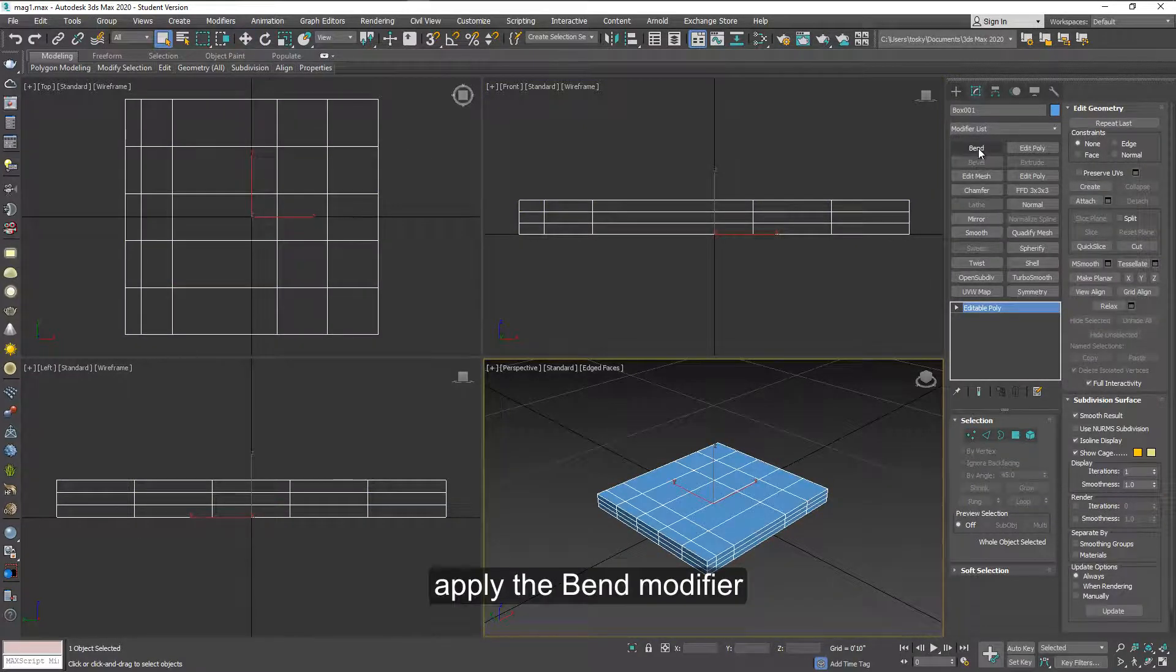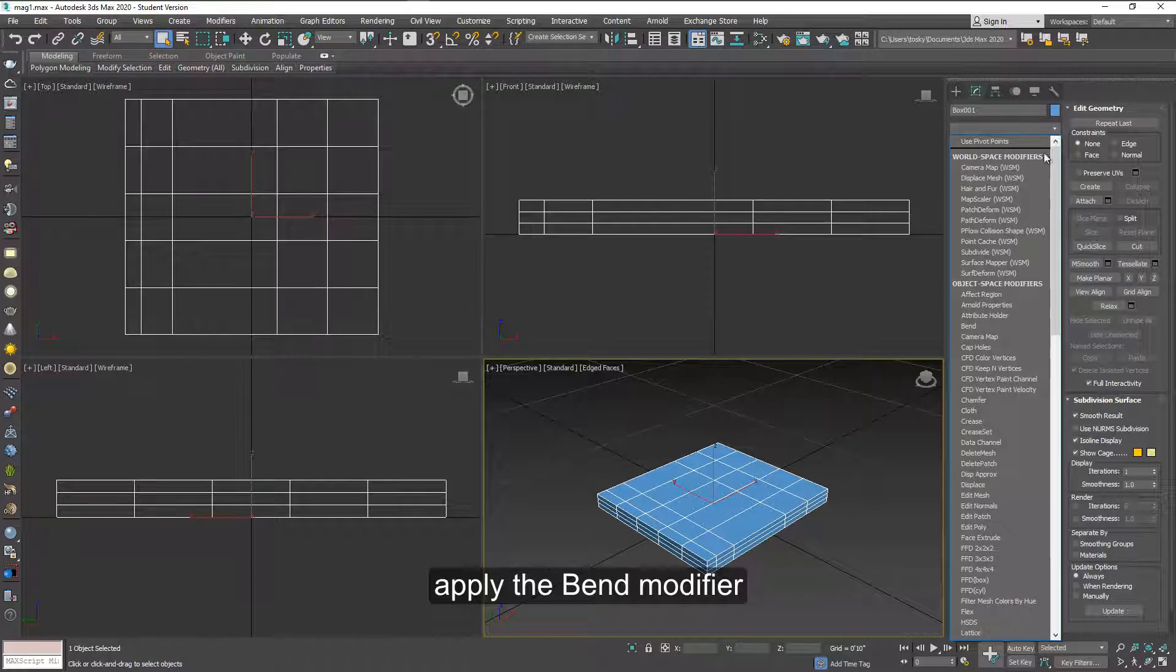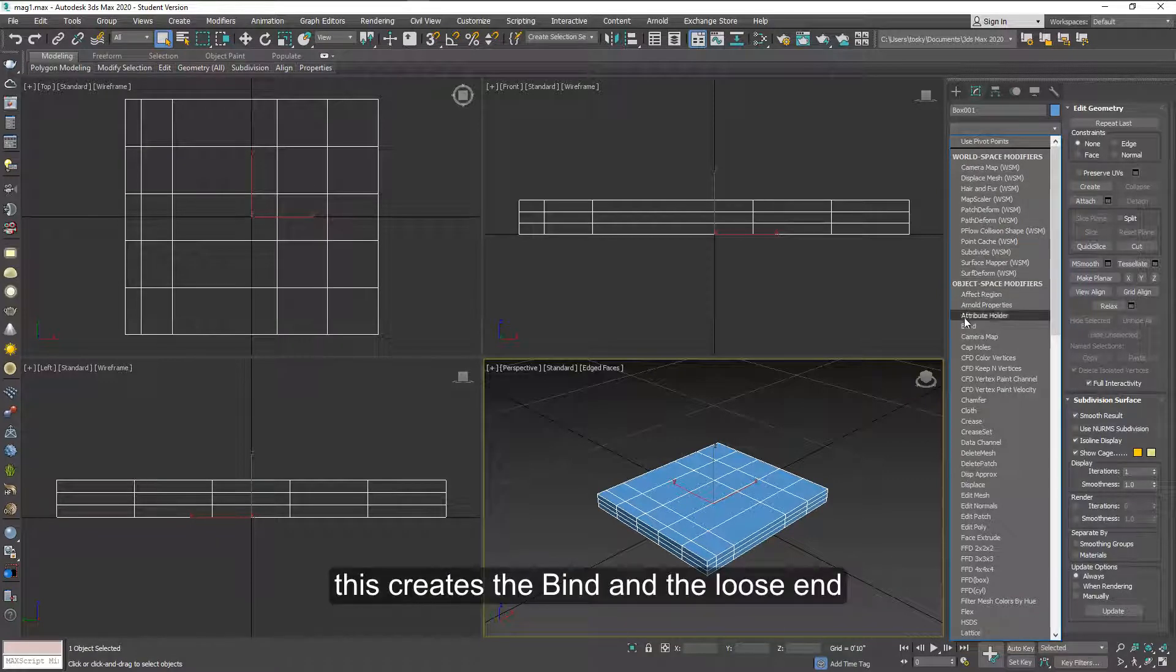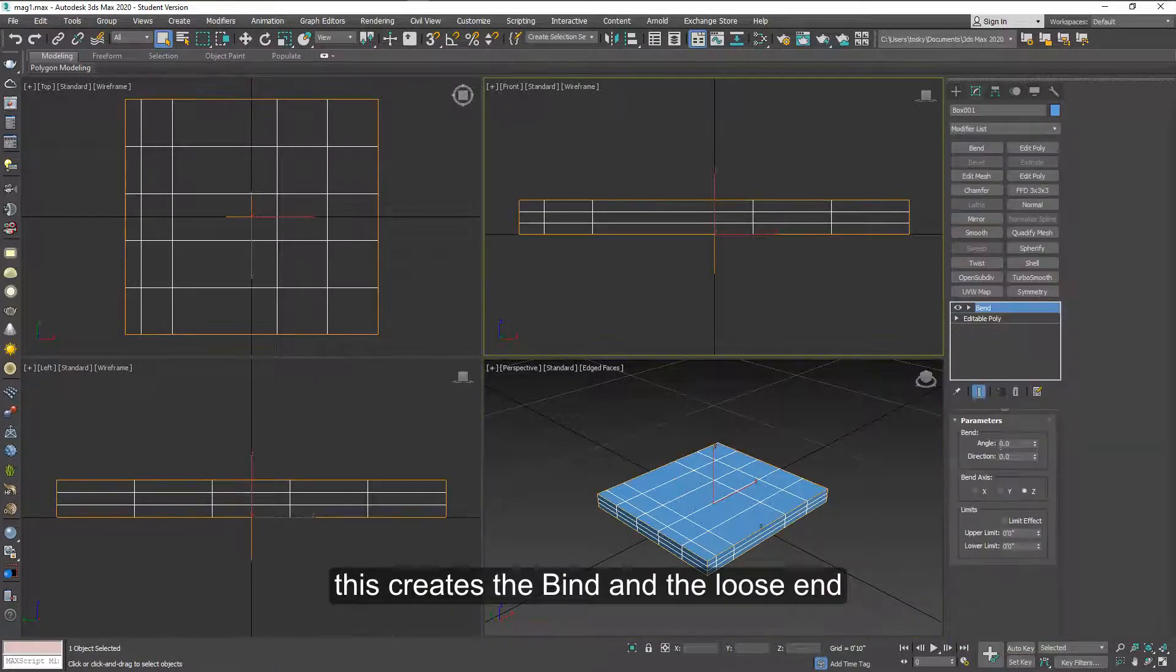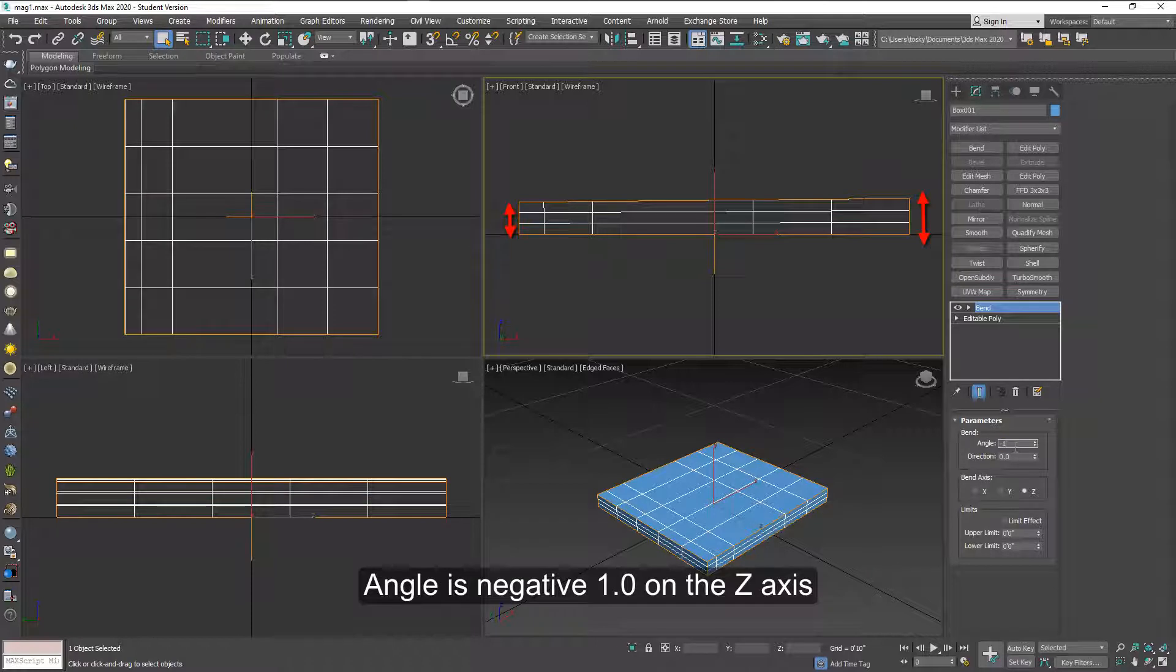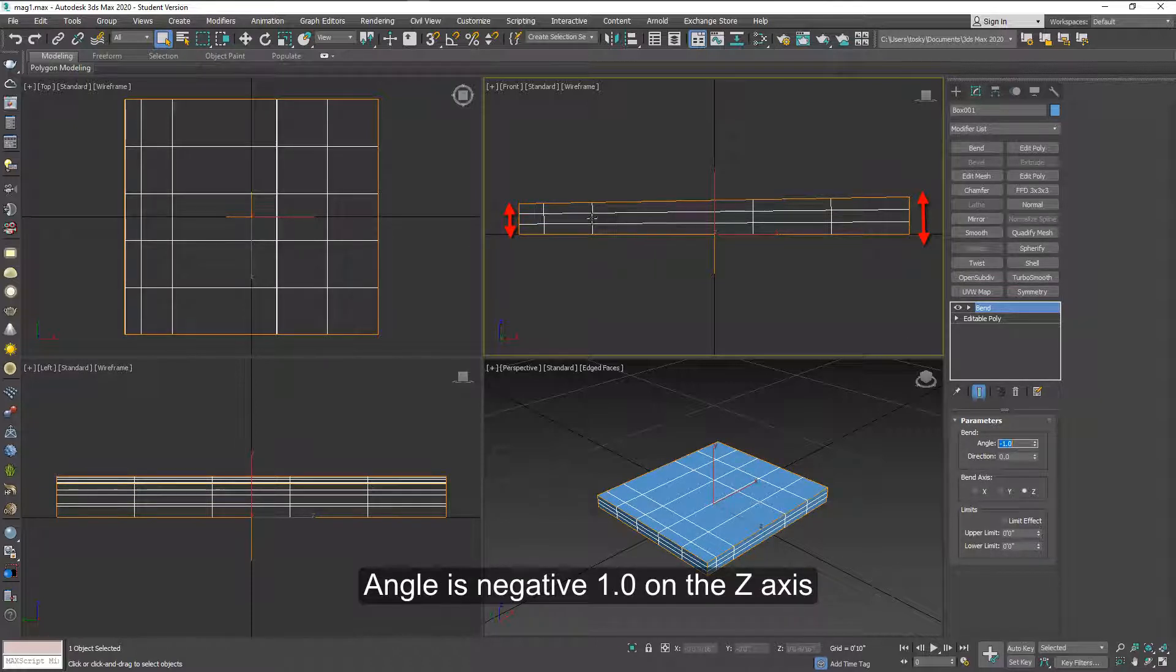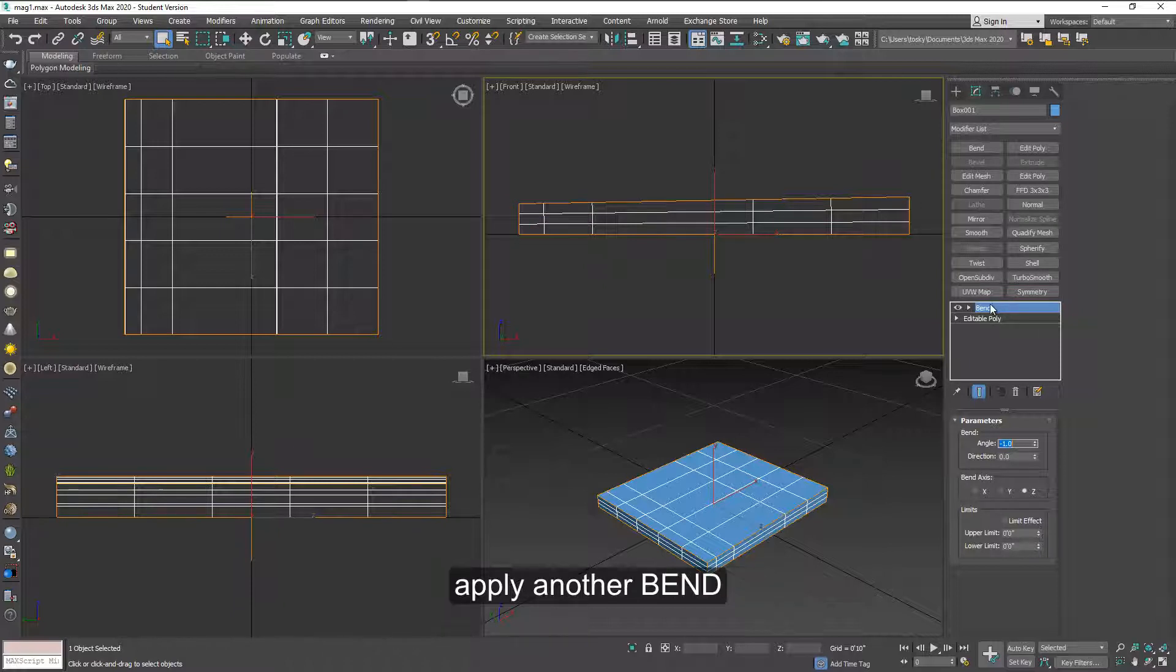Let's apply a bend modifier. This will create the bind squeezed area and the open or loose end on the other side. So type negative 1 will probably do.